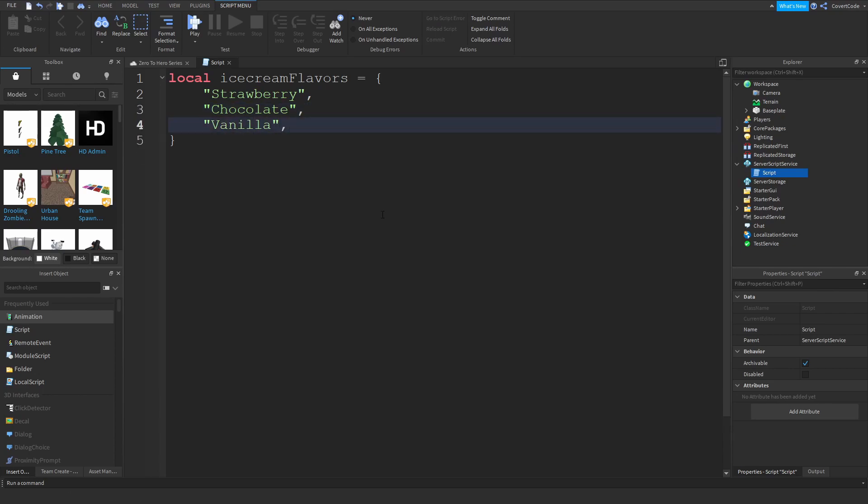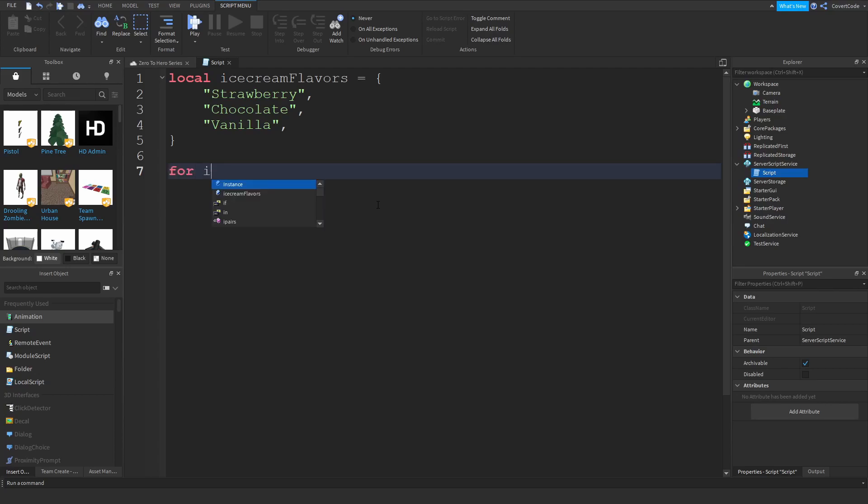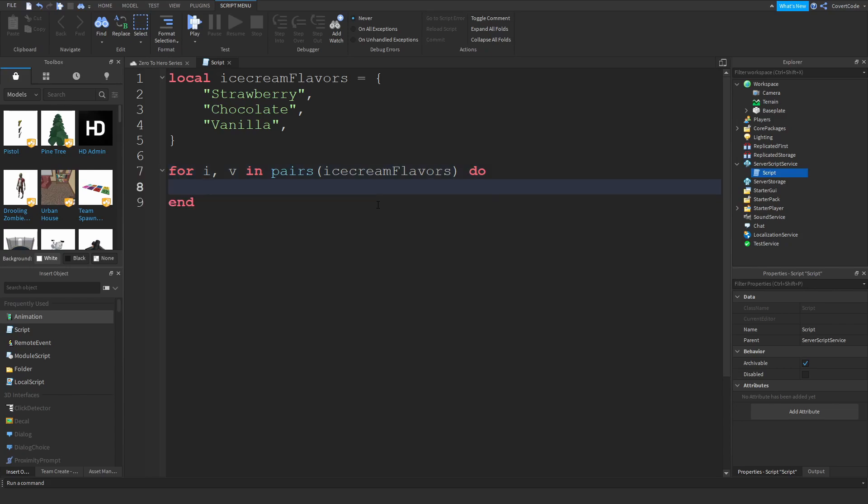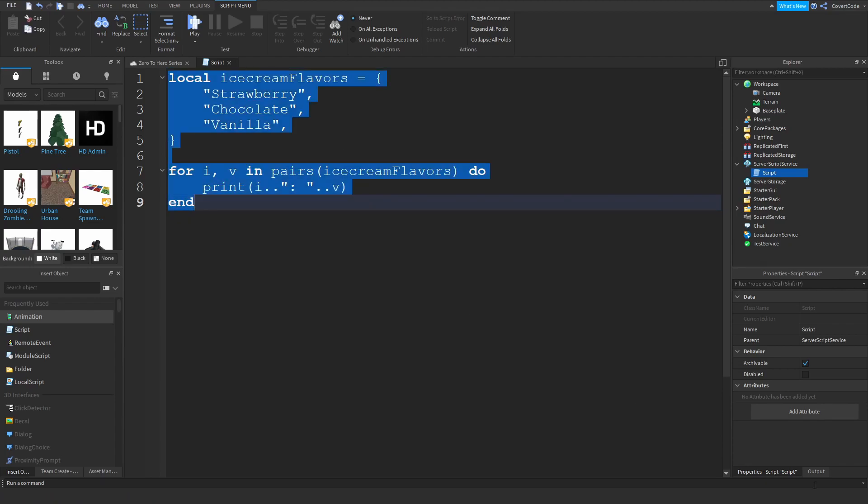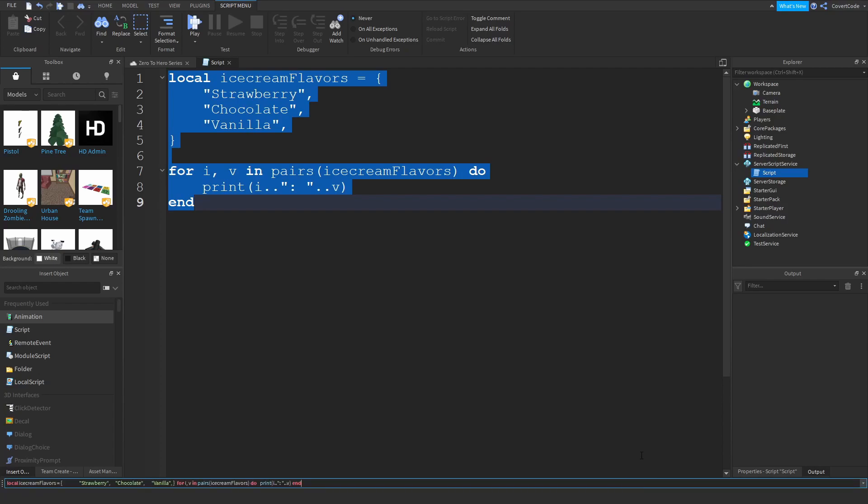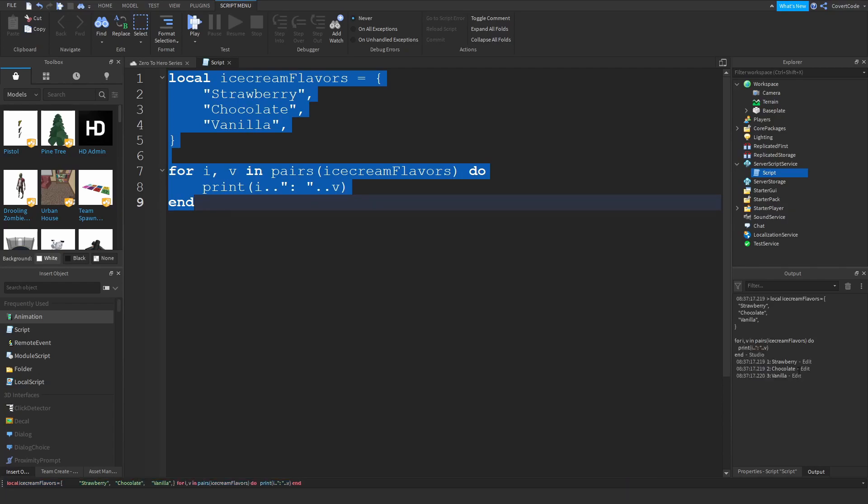Now let me show you how to use the for loop in pairs with this. So for i,v in pairs ice cream flavors do, let's just say print i, continuation just like we did in the printing video which was video number two in this series, and v.